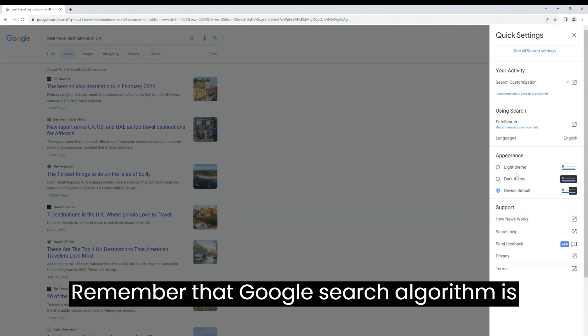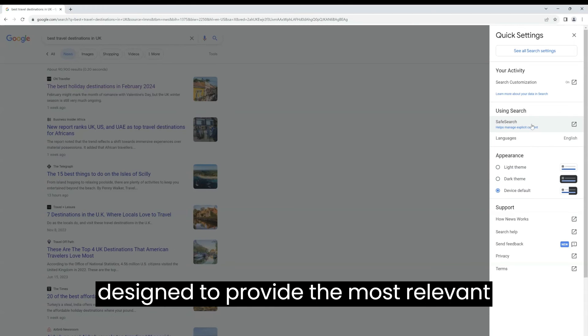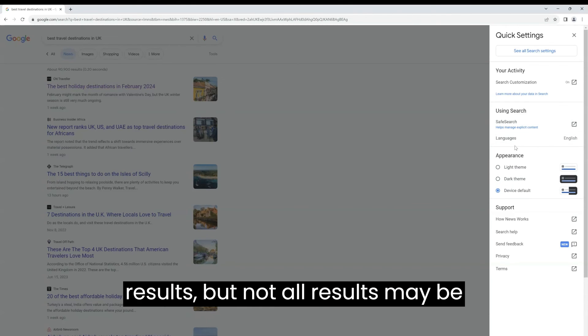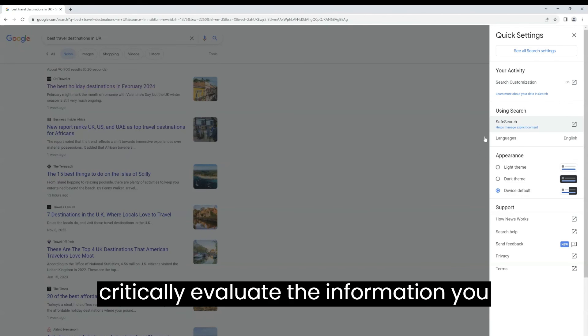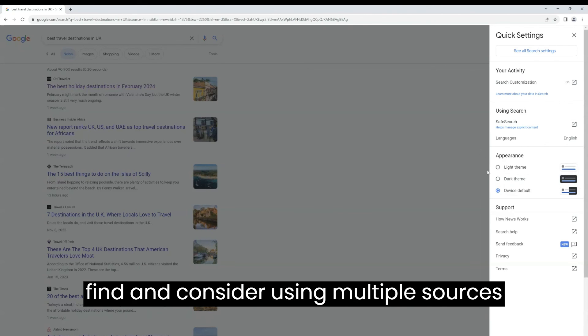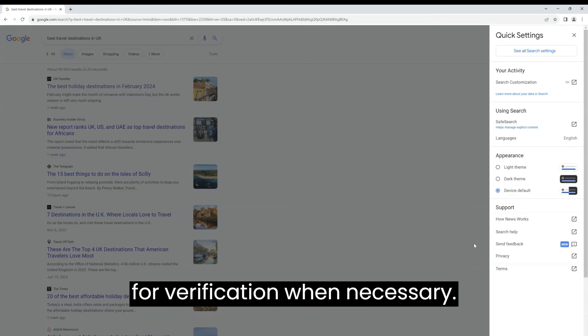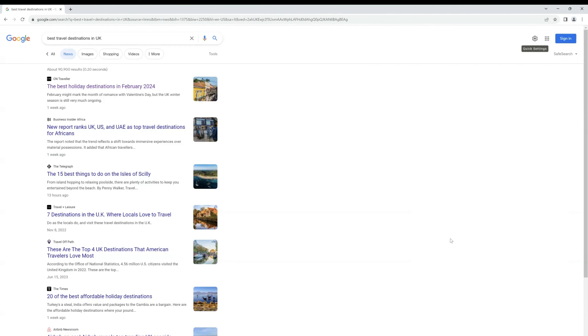Remember that Google's search algorithm is designed to provide the most relevant results, but not all results may be accurate or up to date. Always critically evaluate the information you find and consider using multiple sources for verification when necessary.